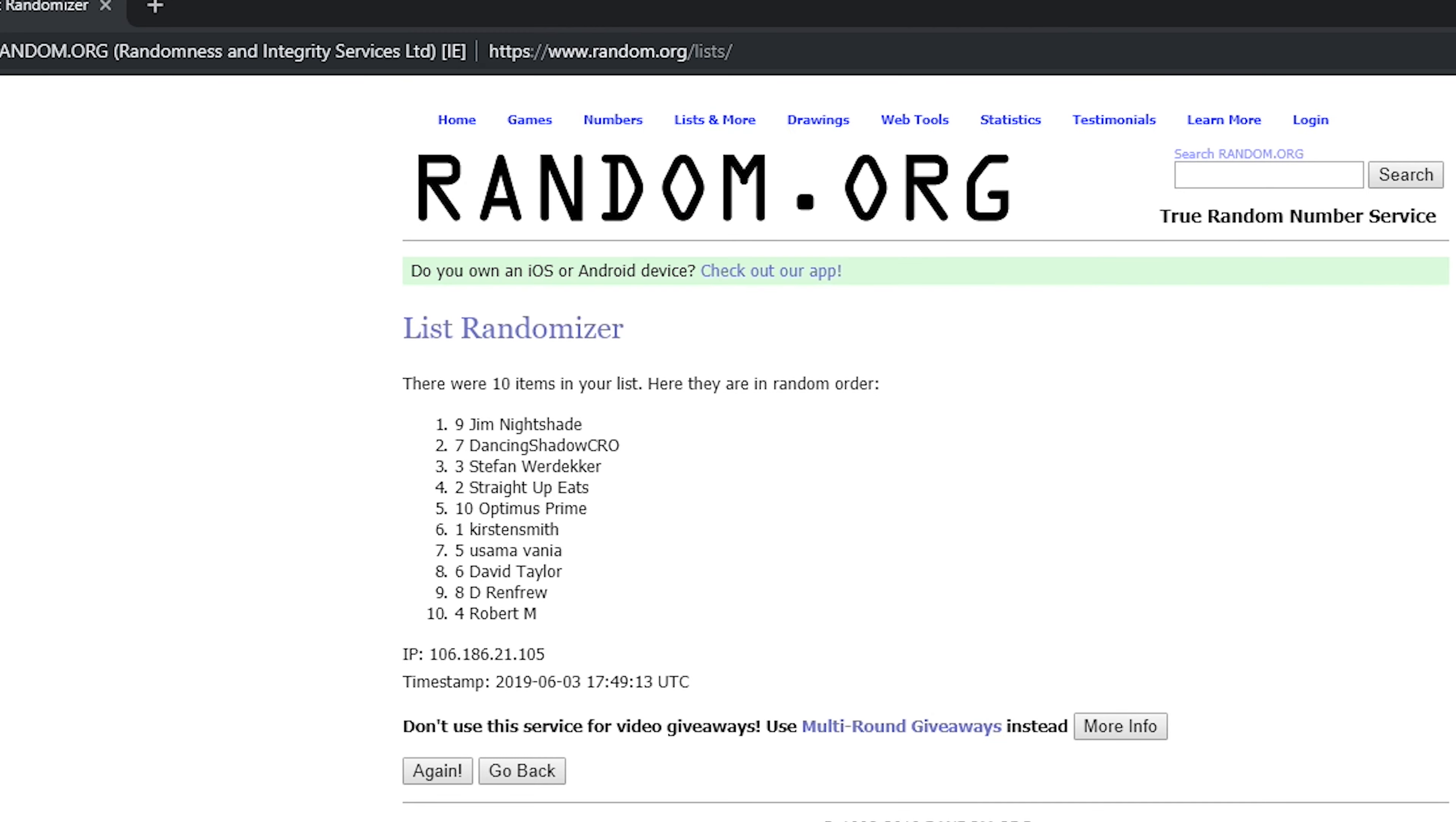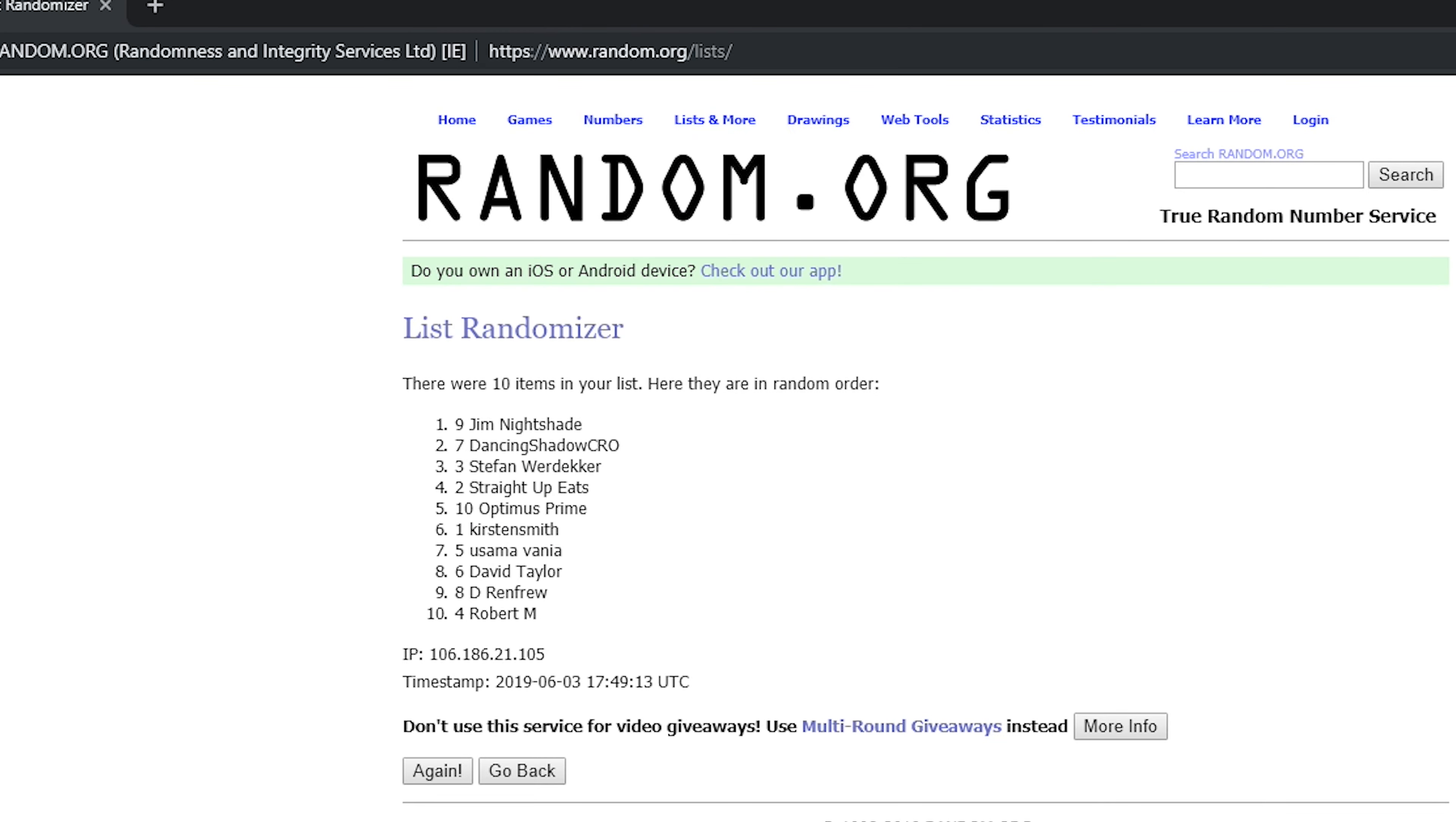And so the three winners are Jim Nightshade, Dancing Shadow CRO, and Stefan Werdecker.